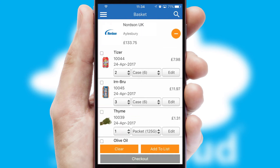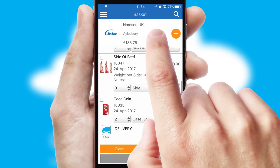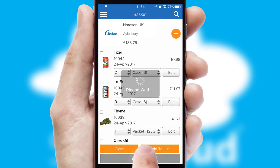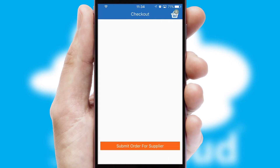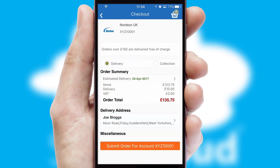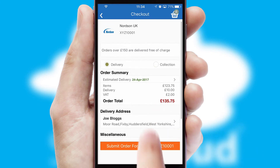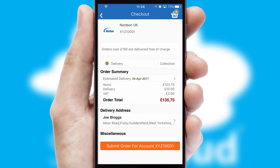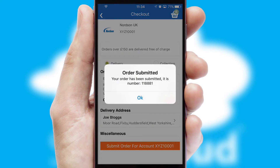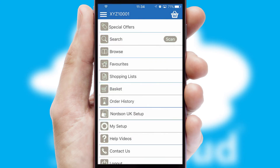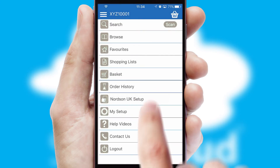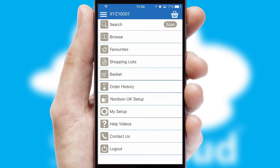Once the basket is complete, all the order information will be presented at the checkout. SwiftCloud also supports click and collect functionality. Finally, after submitting the order, you and your customer will receive a PDF confirmation and the order is imported into your ERP system.